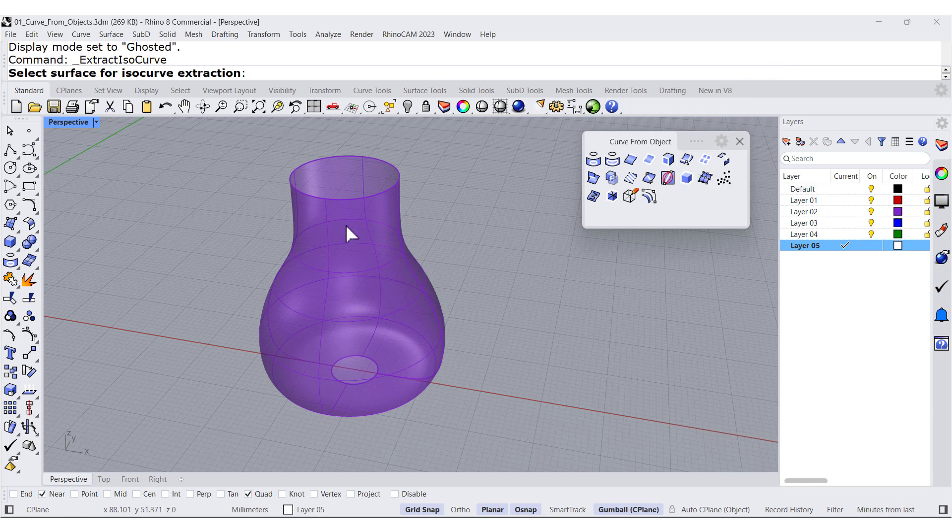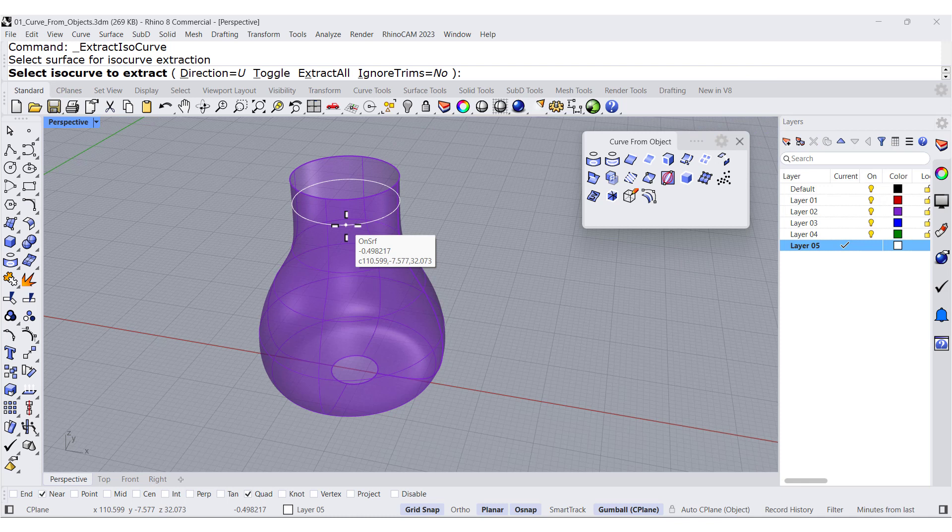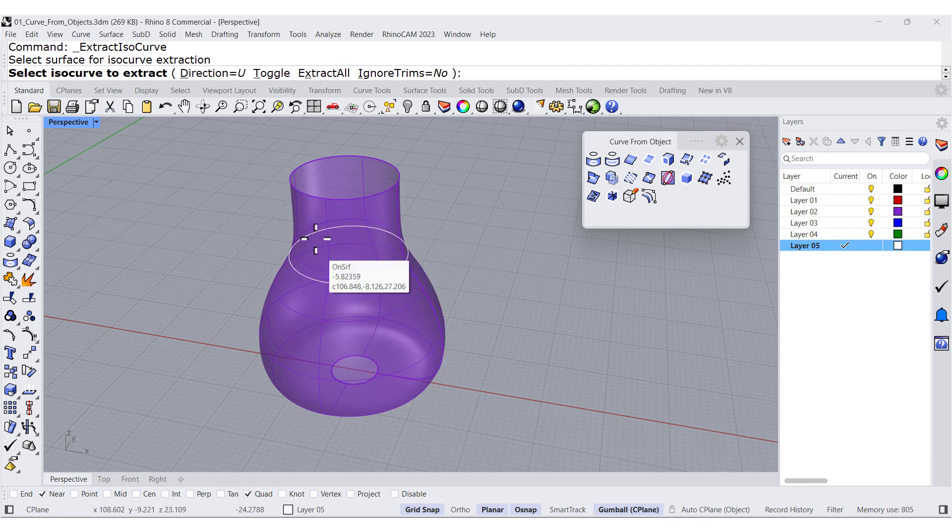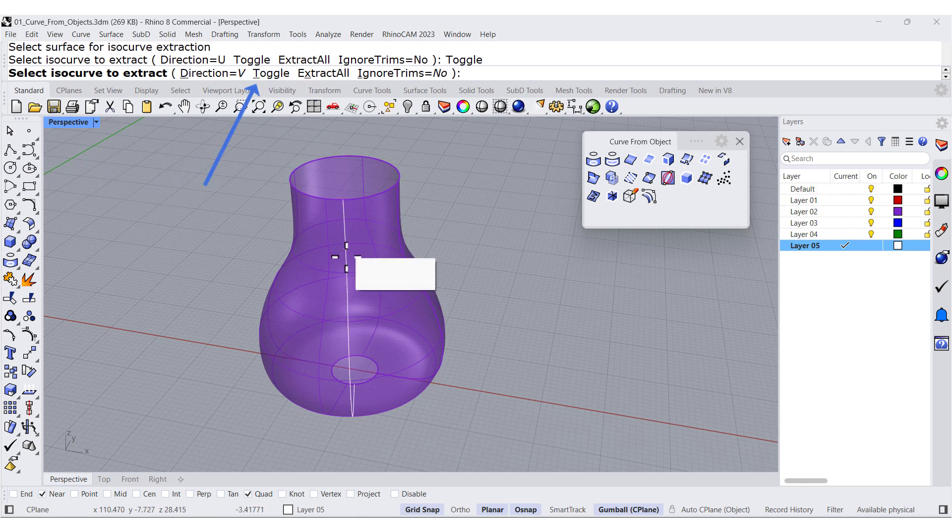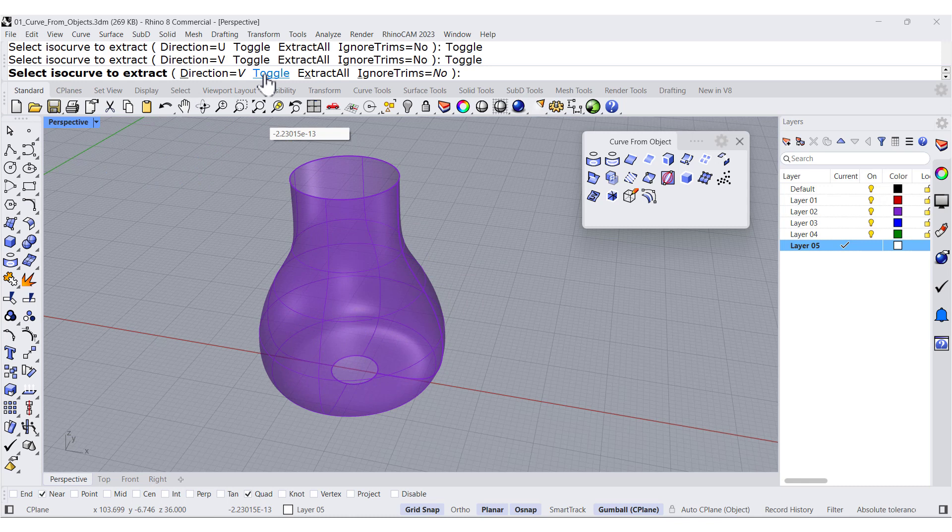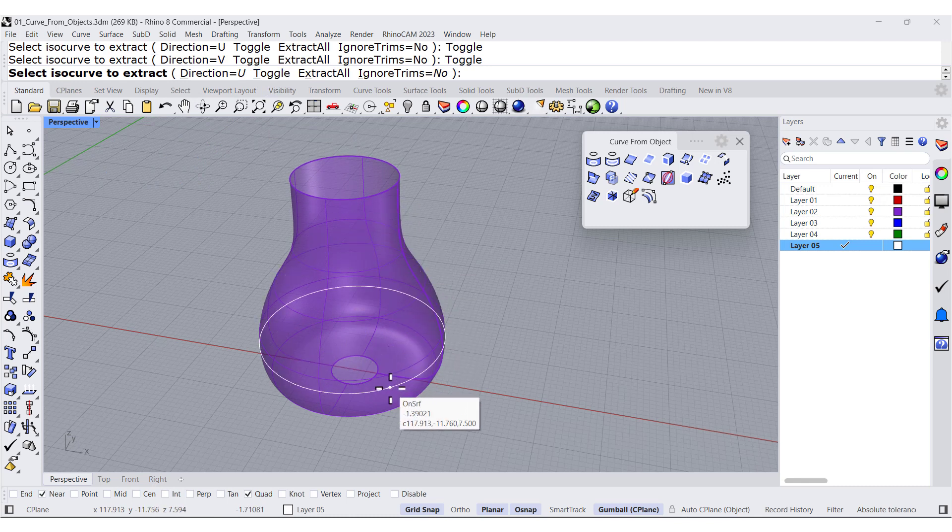You can select this one and notice first all the possibilities. You can toggle in between U and V. Toggle it.